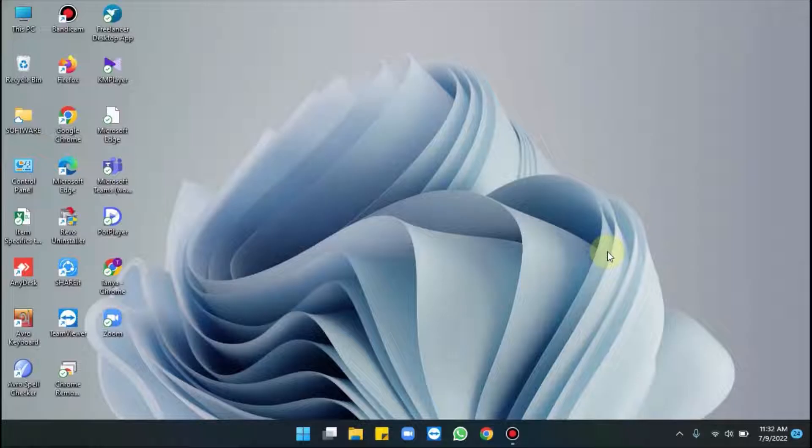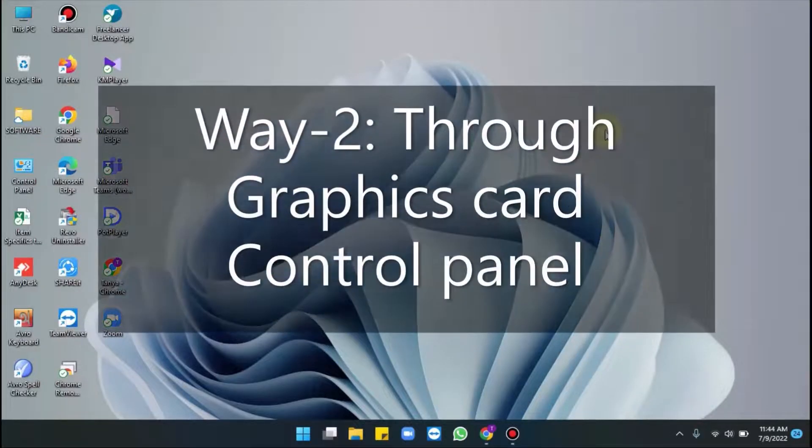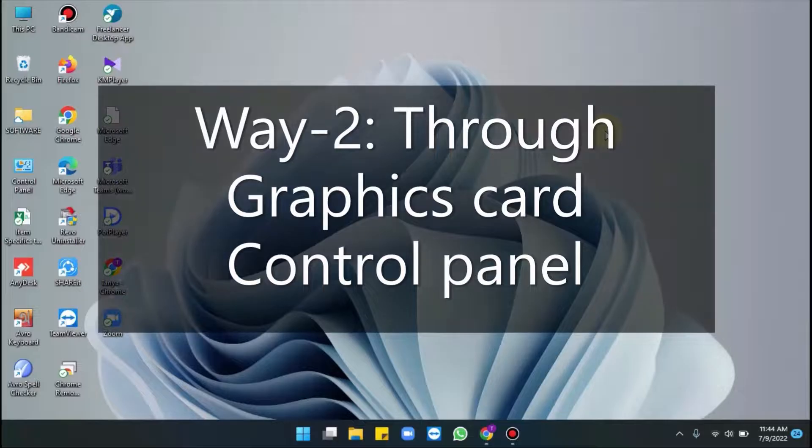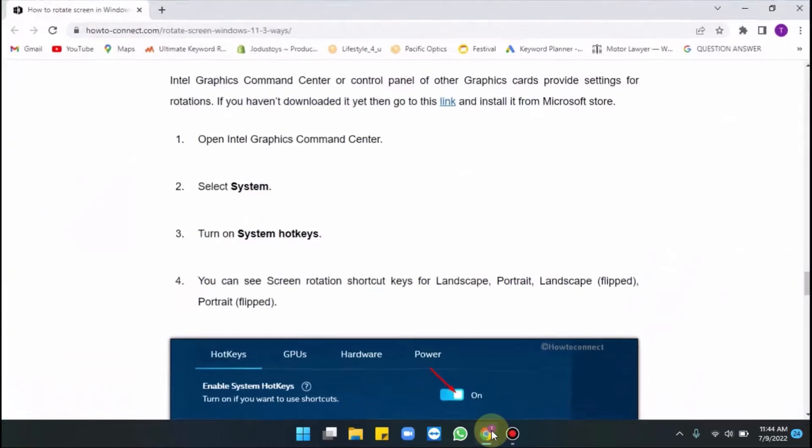If this shortcut is not working, please directly follow way 2 and then you can move towards the shortcut way. So directly move towards that way. It's through graphics card control.